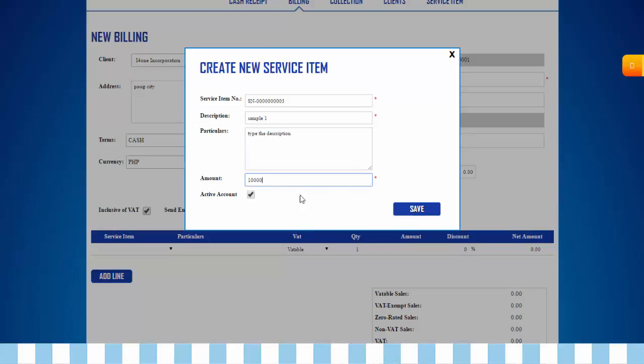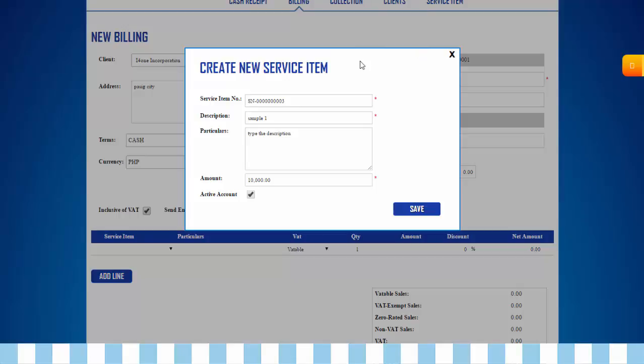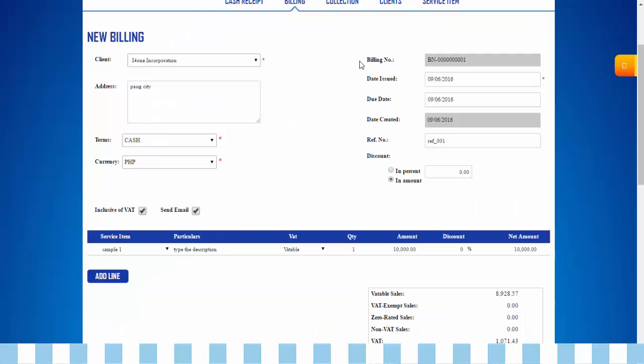Then click Save. A confirmation message will appear. Click OK. Indicate quantity.